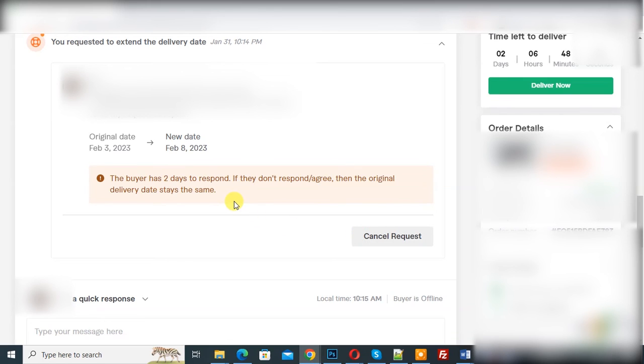And if you want, you can cancel this request. So I hope you like this video. Please like, comment, share, and subscribe. Thank you for watching.